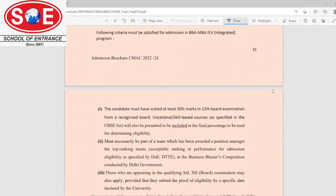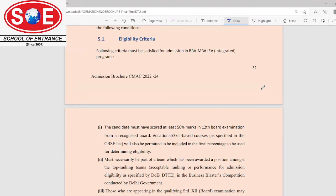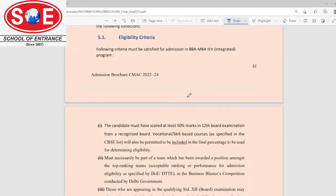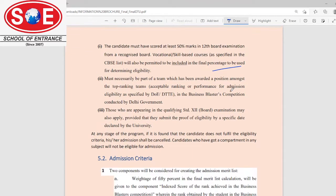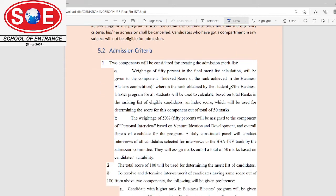If I talk about the eligibility criteria for this course, you must have scored at least 50% marks in your 12th course. You can be from any board — CBSE, ICSE, or any equivalent and recognized board.